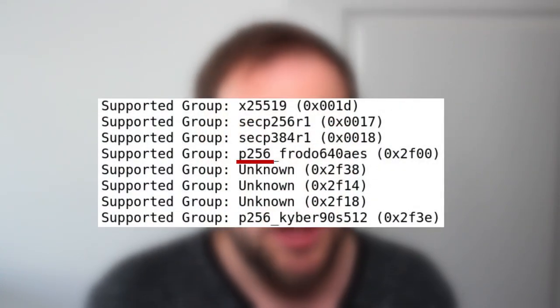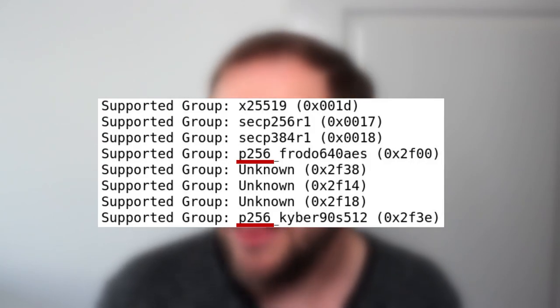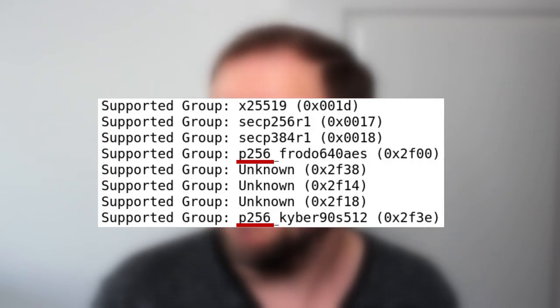P256 is one of the common curves used in elliptic curve cryptography. But if ECC is supposedly broken by quantum computers, what's it doing showing up here in post-quantum crypto?